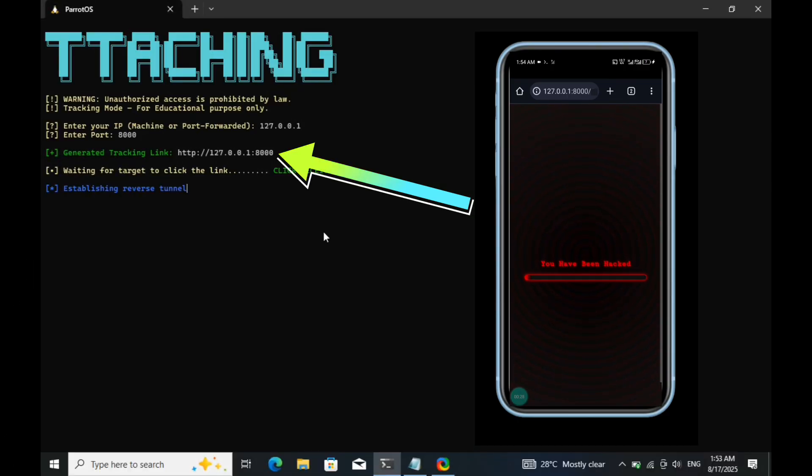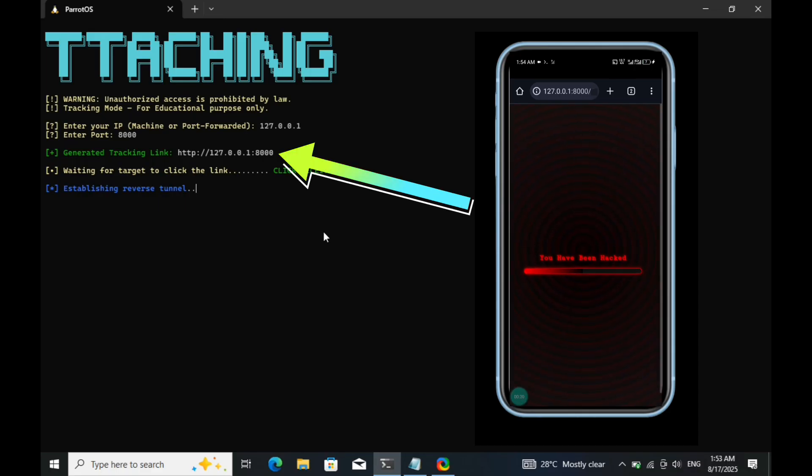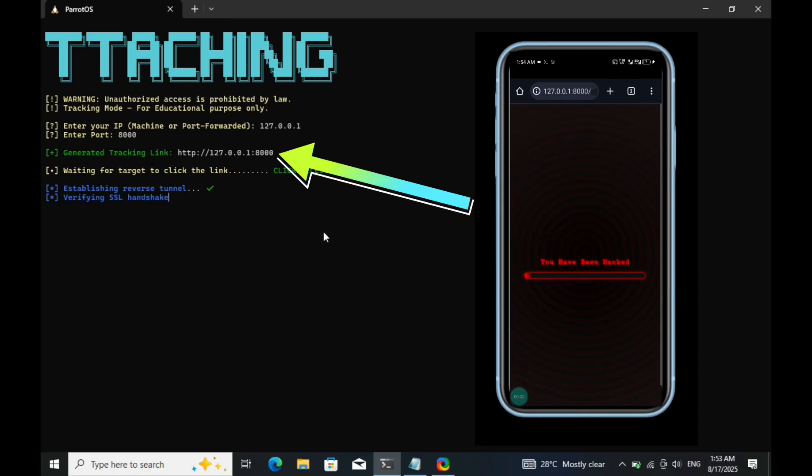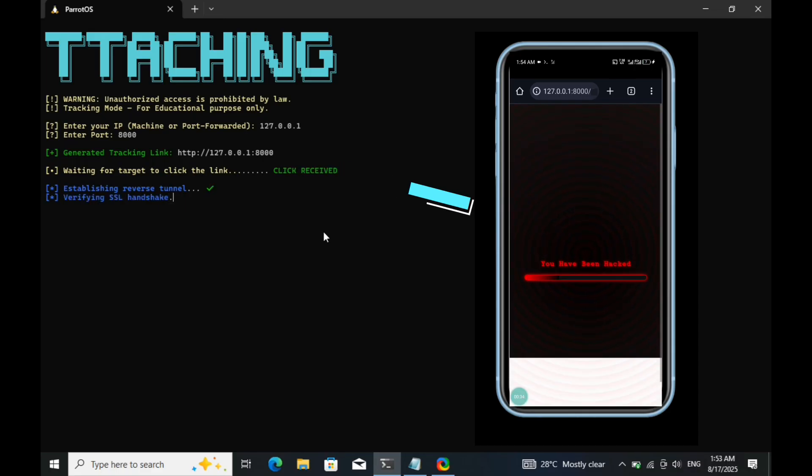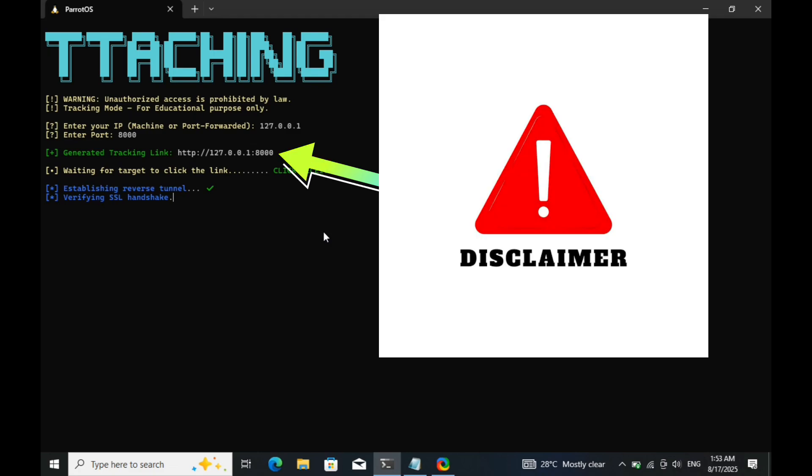I'll walk you through how this is possible, what happens in the background, and most importantly, how you can protect yourself. Quick disclaimer before we start.